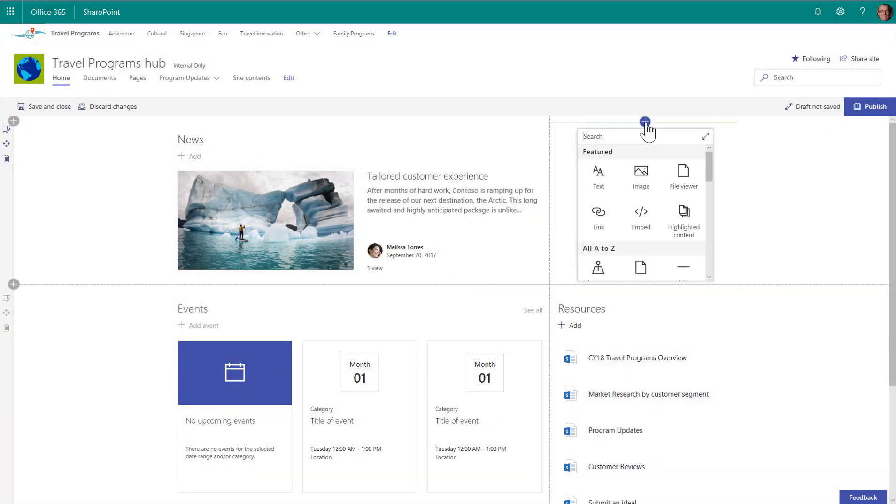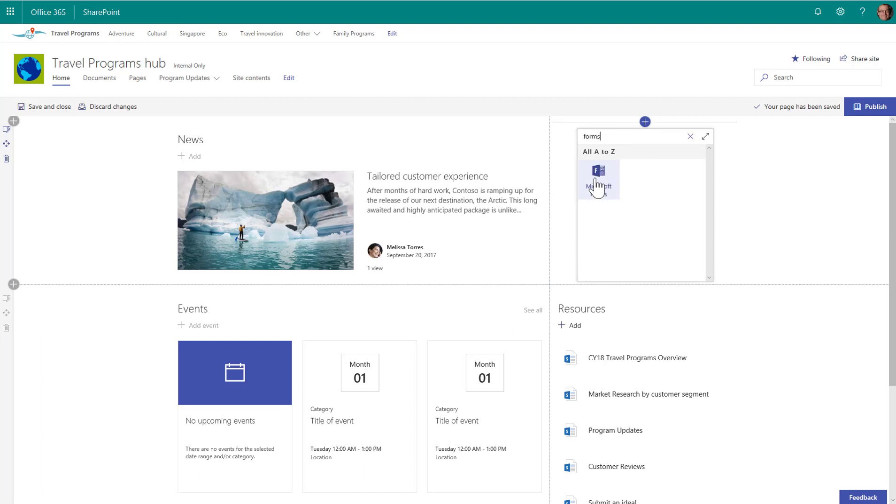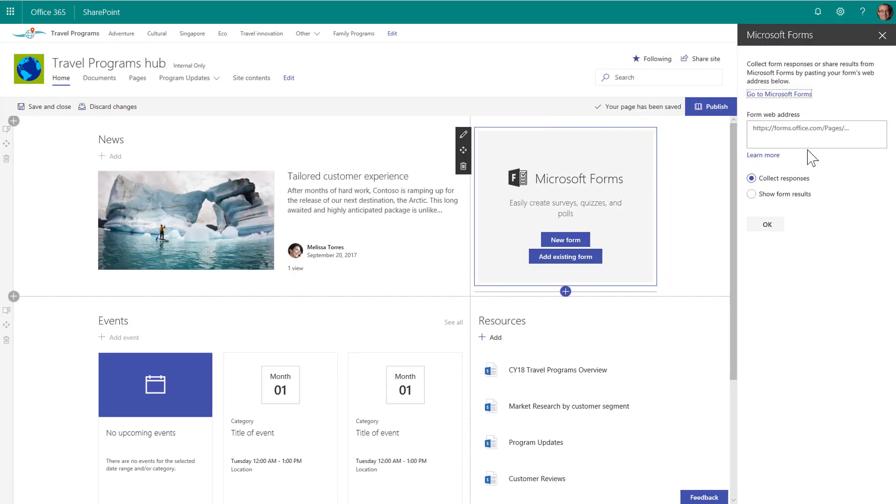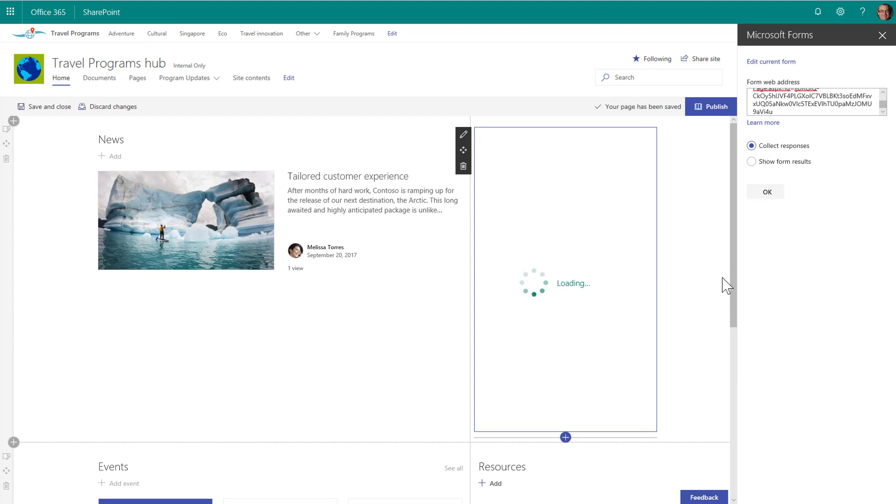Then I can go in here and add my form. So I'm going to open up the toolbox, find the Microsoft Forms web part, add an existing form, take that URL and paste it in, and hit OK.